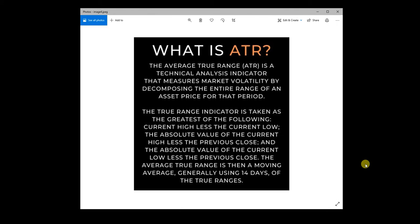So the true range is an indicator that's taking the greatest of the following: the current high minus the current low, the typical bars range, or the absolute value of the current high minus the previous close, or the absolute value of the current low compared to the previous close. So the reason we do that is to check if the gap was larger than the current bars high to low range.